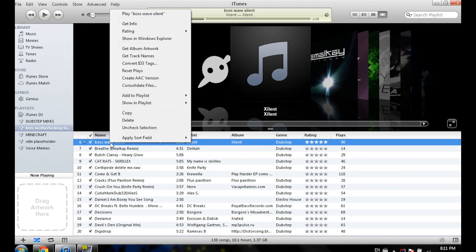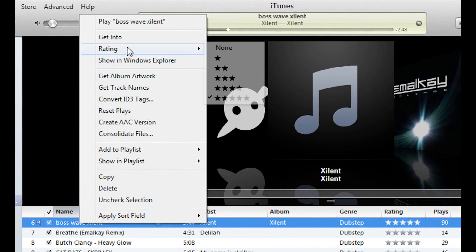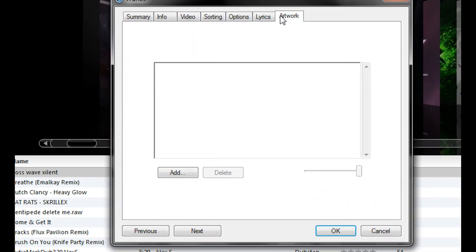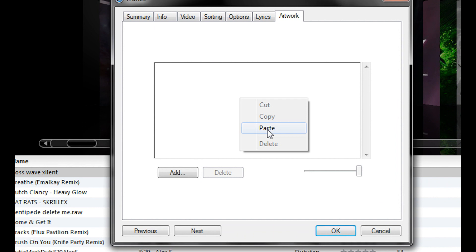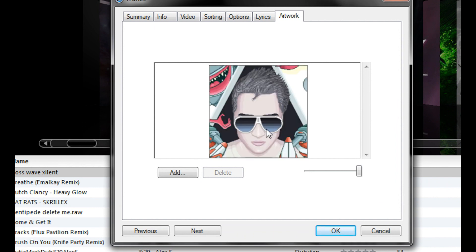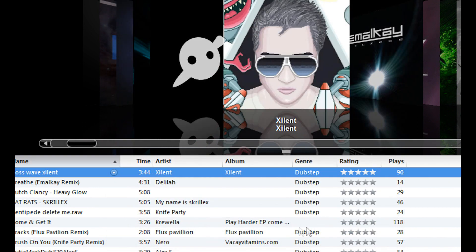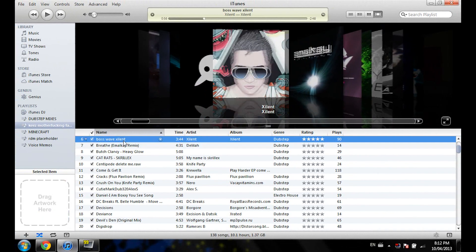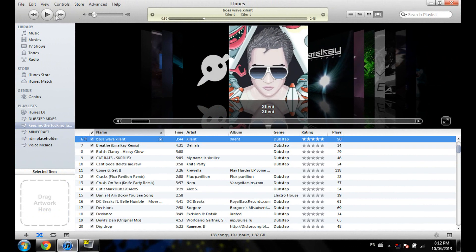Copy the image, go back into your iTunes, right-click it, get info, go into the Artwork tab, right-click and paste, then say OK — and you're done.